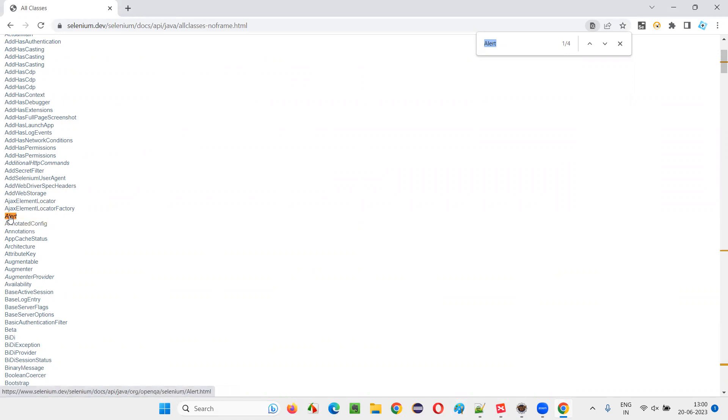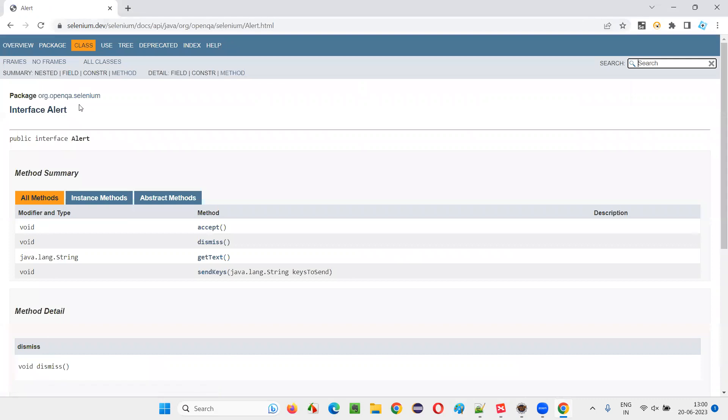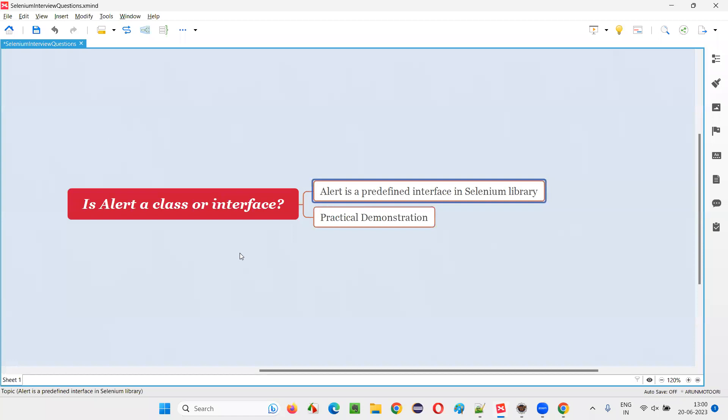It is an interface actually. Hover over it, you see it's an interface. You can even click on that and see that in Selenium library, alert is a predefined interface. So this proves that alert is an interface. It's not a class.